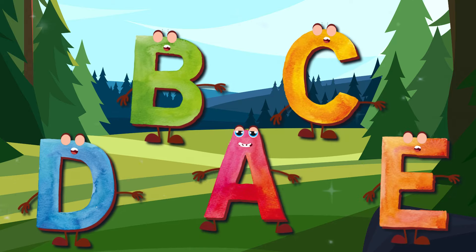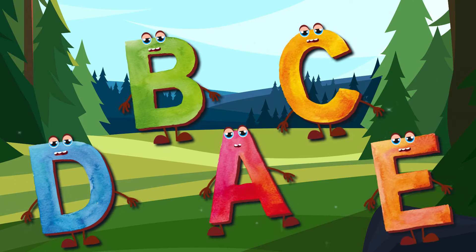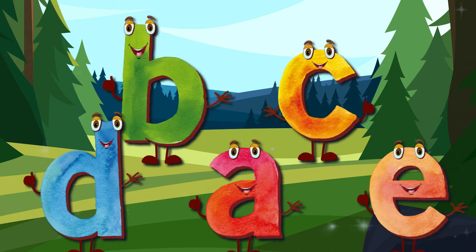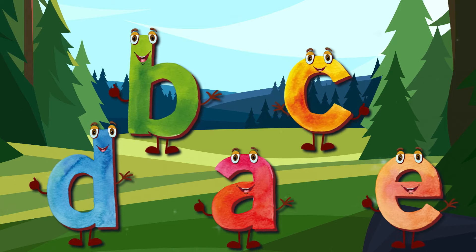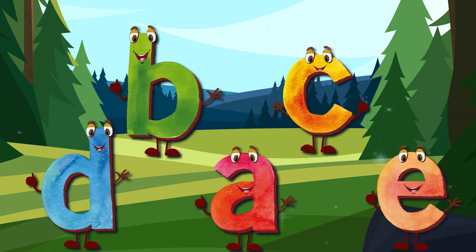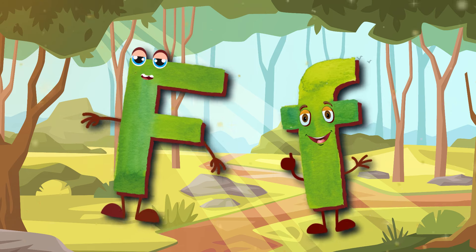See it, say it, sing it — the letters of the alphabet. See it, say it, sing it — the letters of the alphabet.